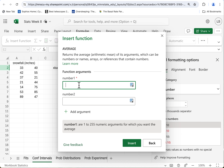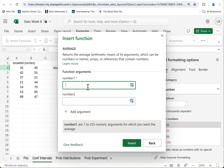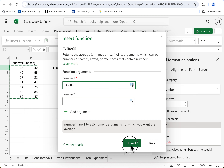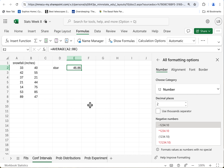This threw me off at first — notice how it has Number 1 and Number 2. What they mean is you can put in up to 255 arguments. Why there's a limit, I don't know. If you had like 500 numbers, you'd have to put some of them in here and the rest in here, I guess. We don't have so many, so all I really have to do is drag and highlight, insert — there's our average.